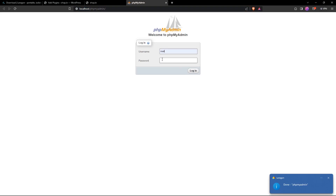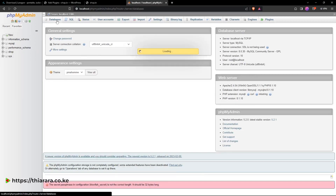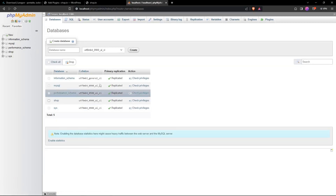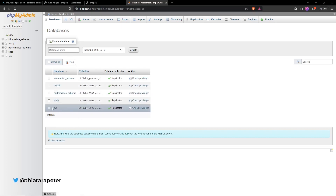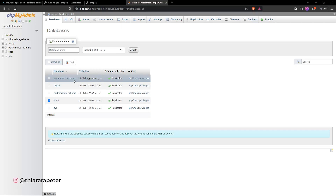If you haven't set a password for your database, just use 'root' as the username and leave the password blank, then click Login. You can now access all databases. If you want to delete a database, select it and use the drop option — but always be very cautious when interacting with databases, as one mistake can damage everything.